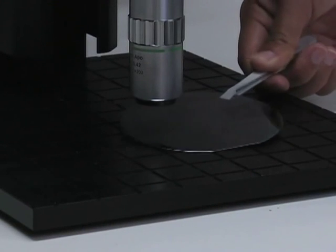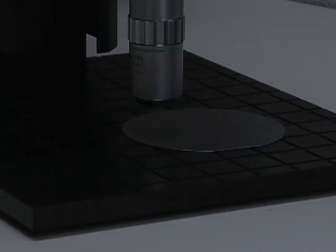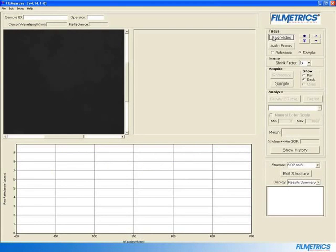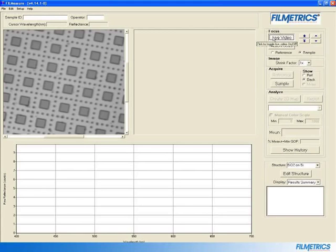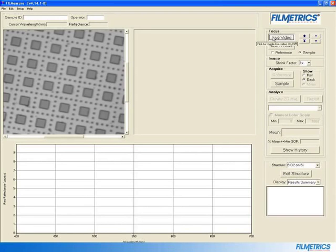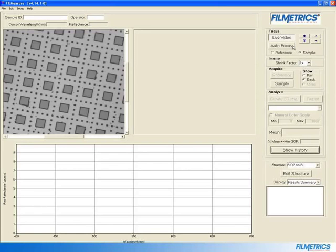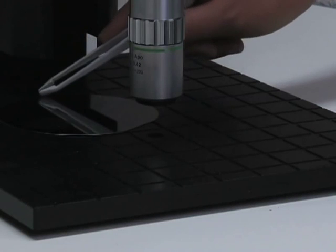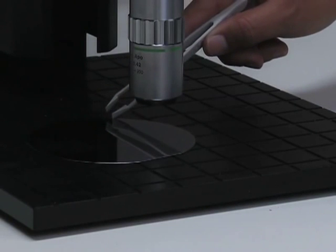Place your wafer under the objective and click on Live Video. Focus the objective onto the sample. You may find it helpful to use a focus portion of the wafer for this step. Once it is in focus, move the wafer to the SiO2 portion and click on Sample.